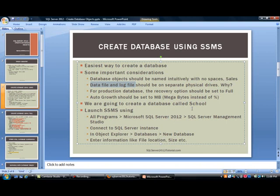Now, as far as if you're running a production database, let's say a 24-7 type operation, the recovery model should be set to full. And then finally, auto growth, which is a parameter that we will take a look at, you should always use MB megabytes instead of using the percent. And this will make sense as we go through our demos.